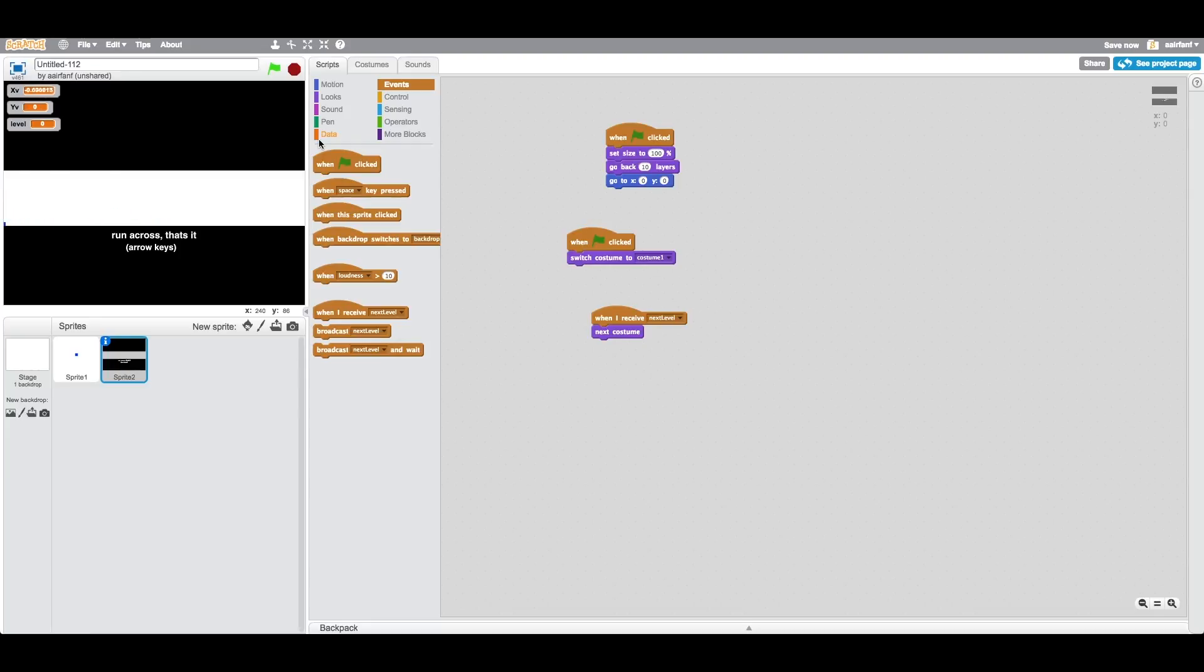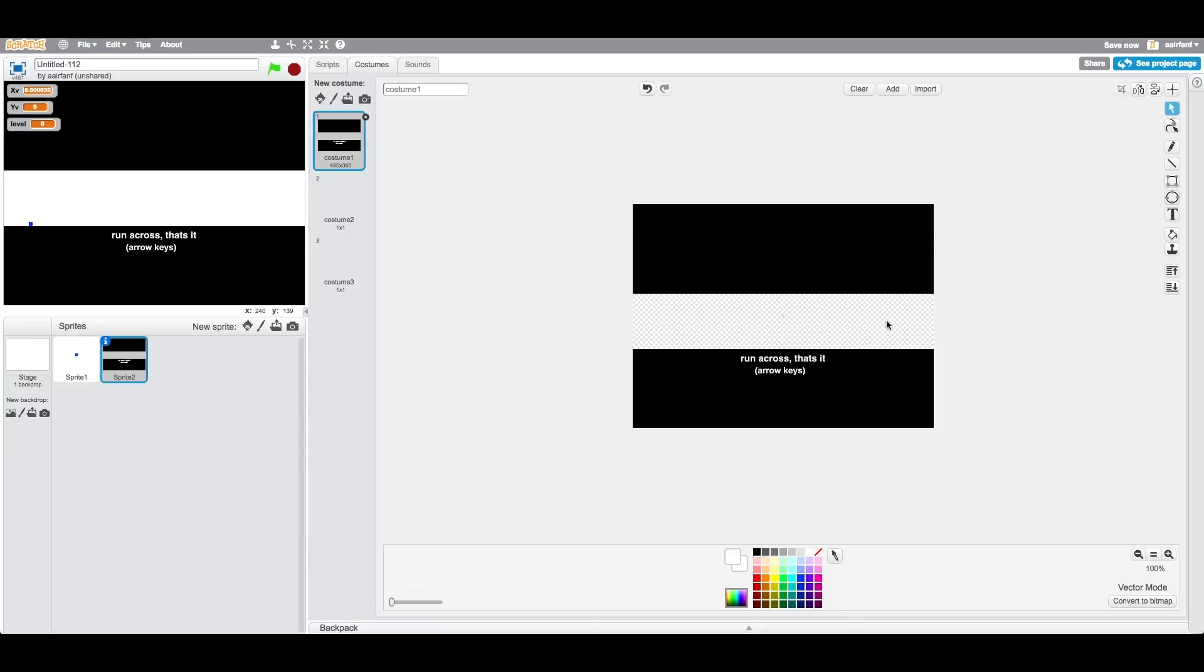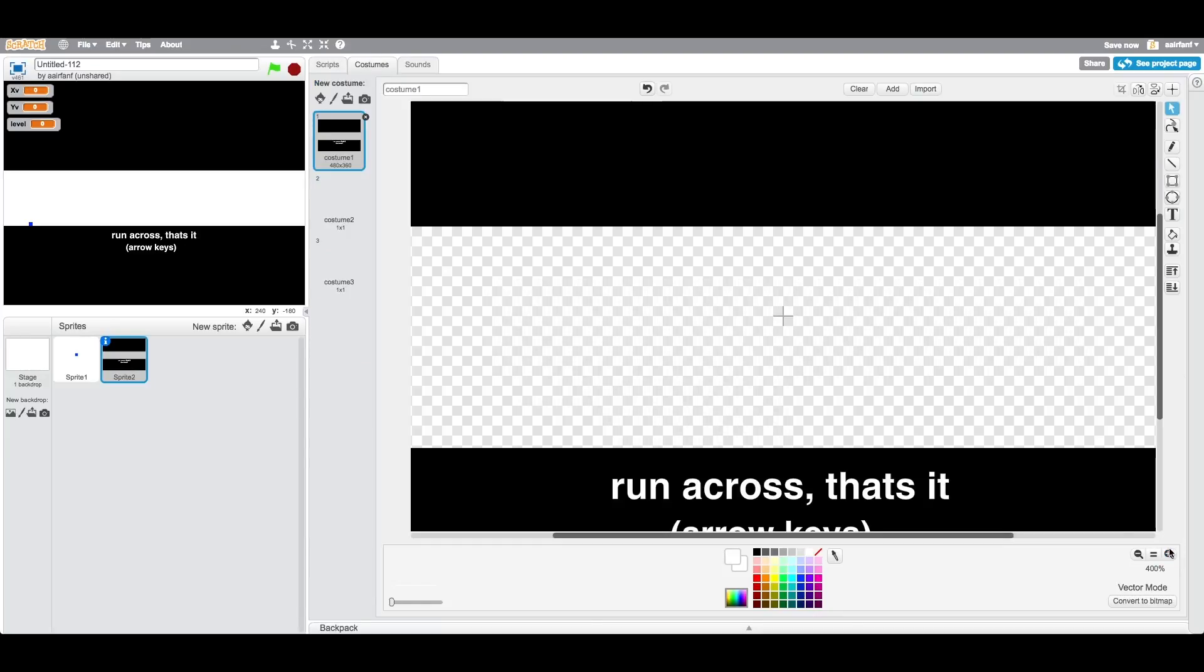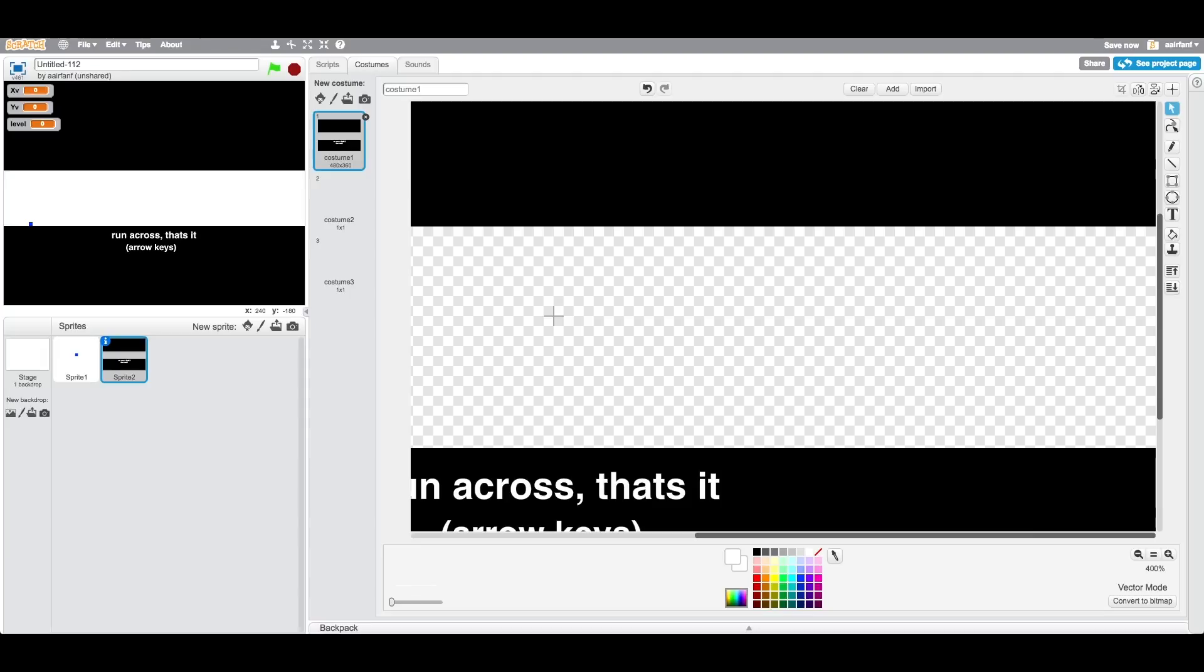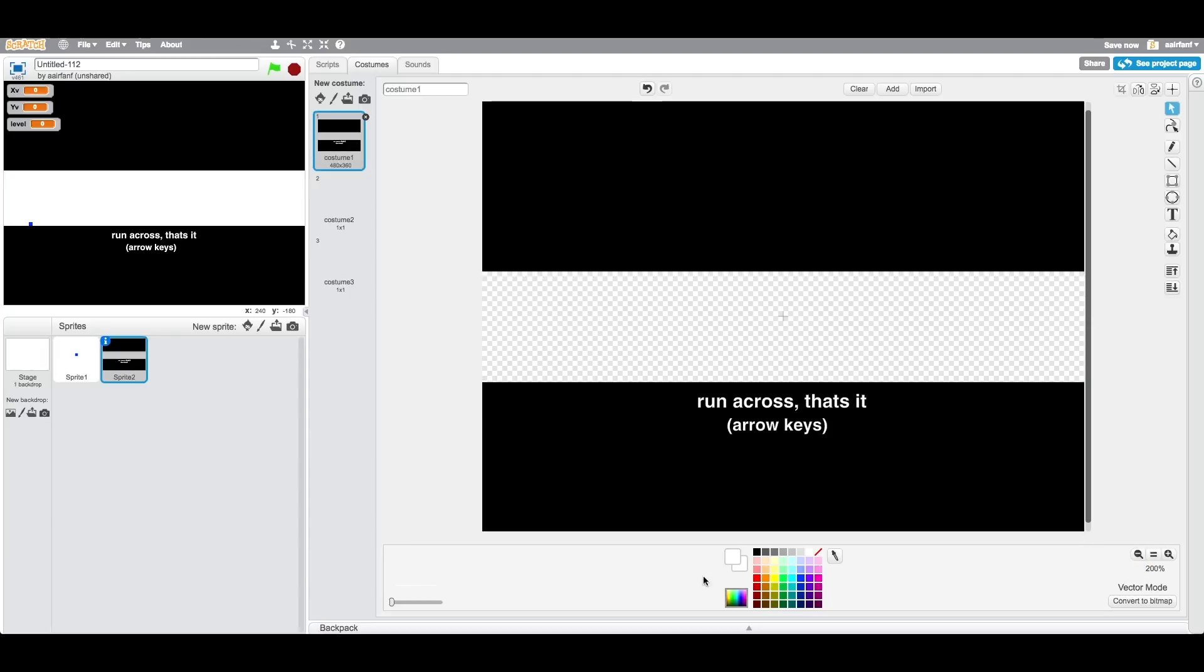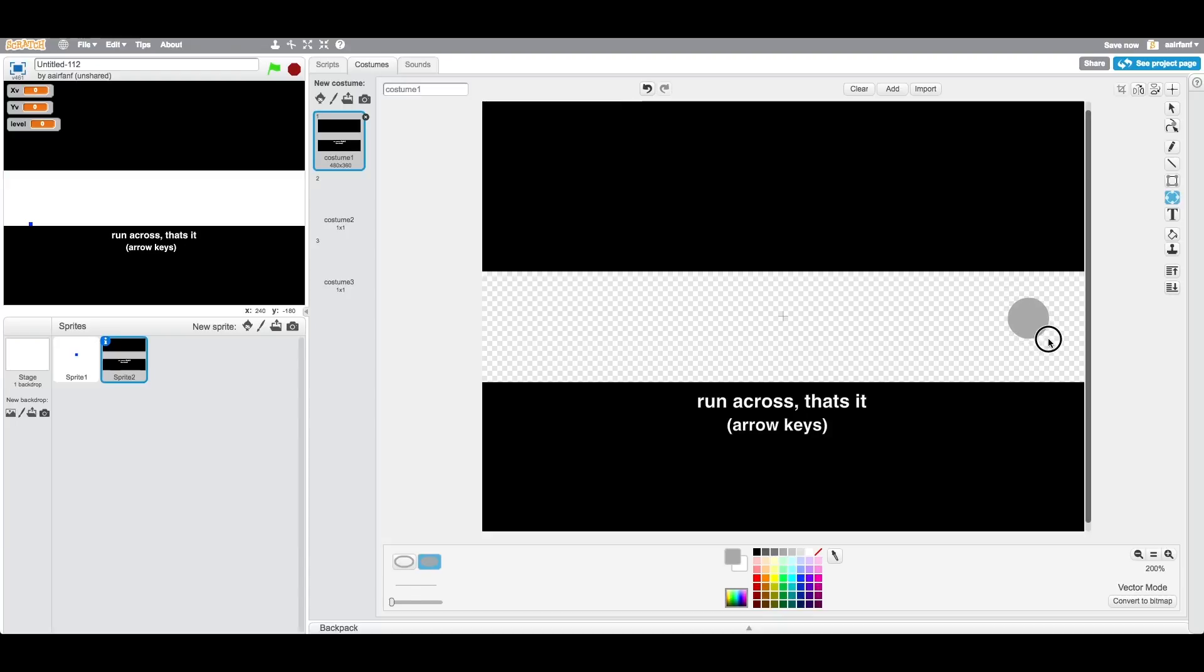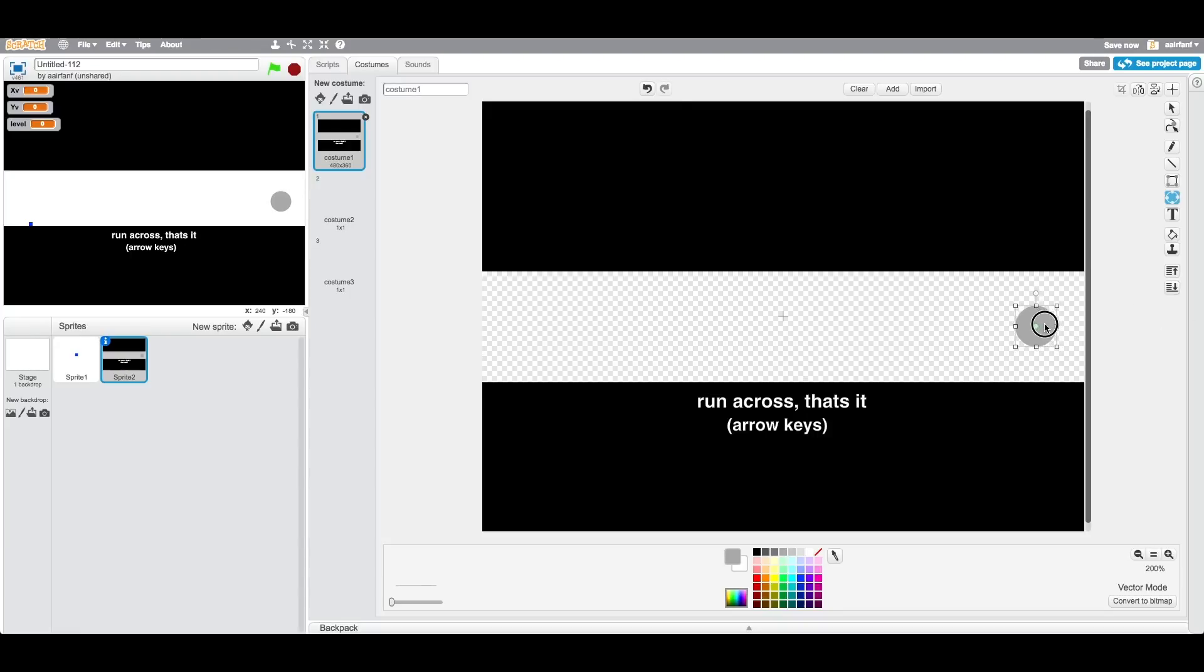The next thing we want to do, which is going to be the last thing for right now, is we're going to add a costume and we're going to basically, all it's going to be is a kind of portal looking thing. So it's going to be like this shade of gray and we're going to make it filled in. It should look like this. Perfect right there. We'll stretch it out a bit.